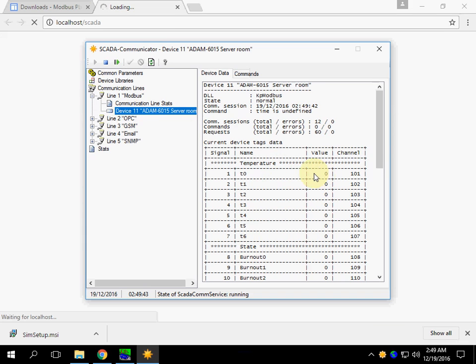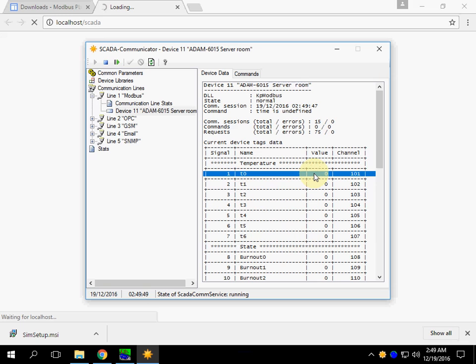These zero values are received from the simulator.